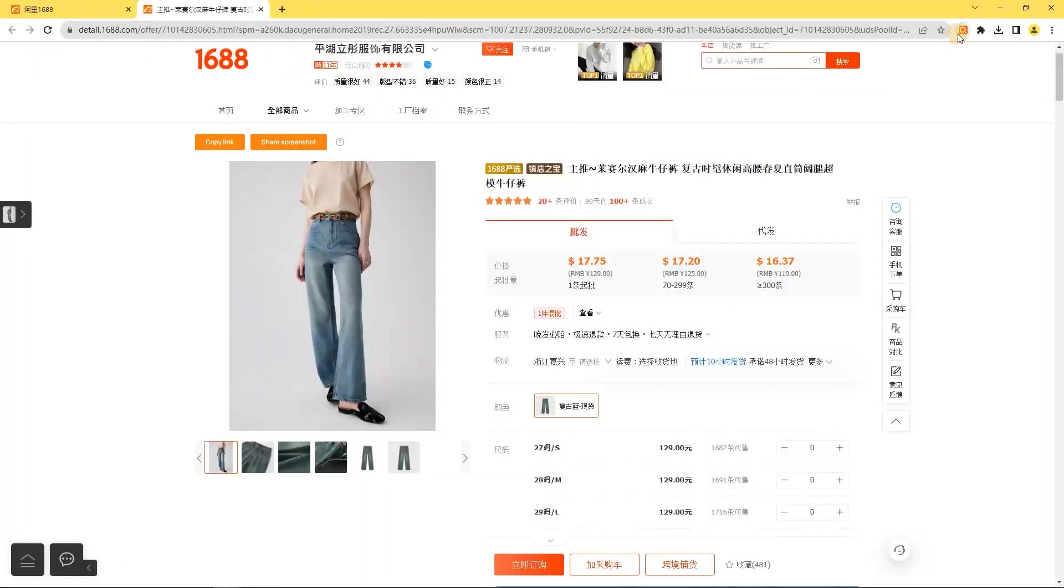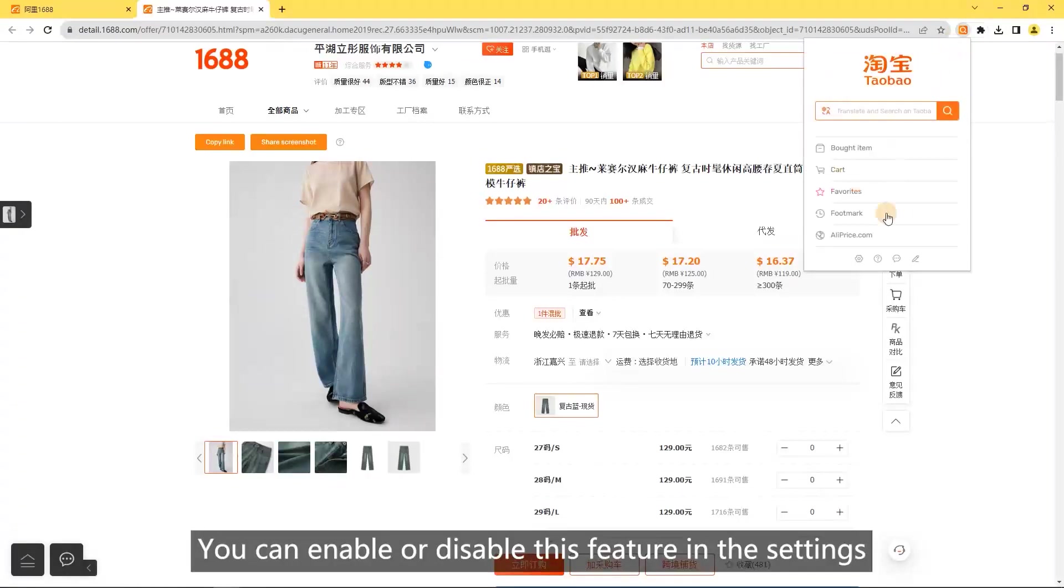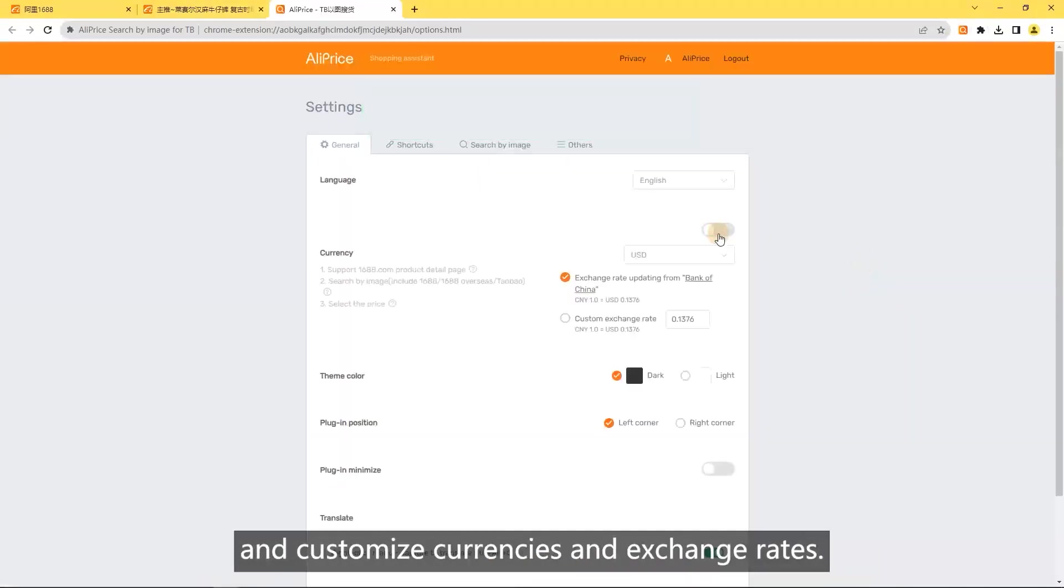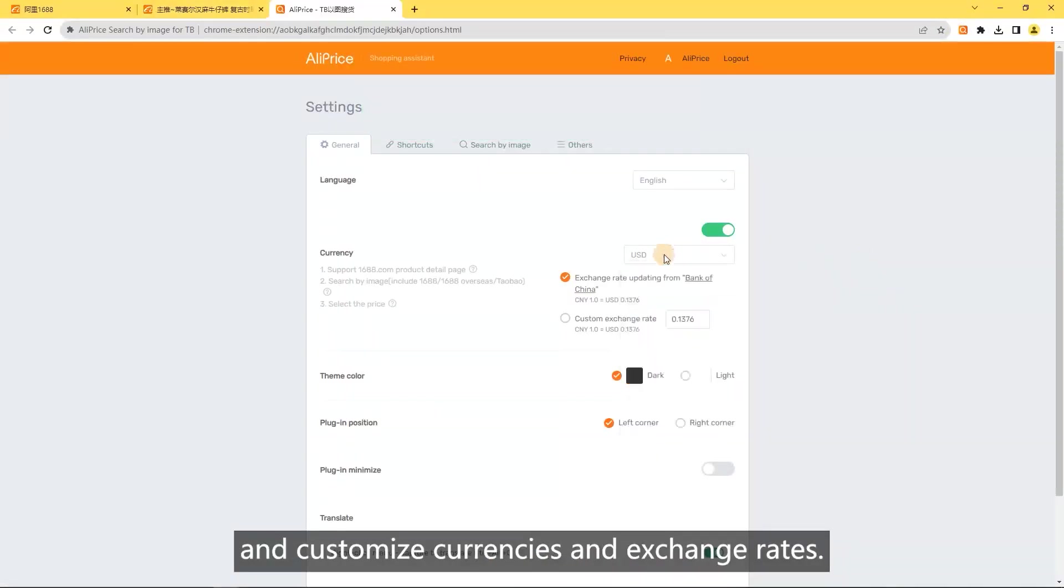You can enable or disable this feature in the settings and customize currencies and exchange rates.